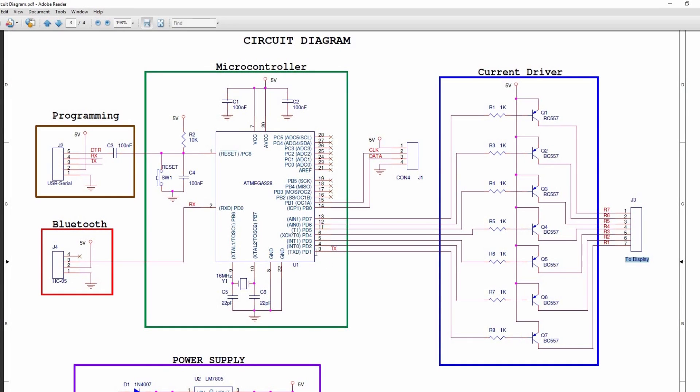The bluetooth module is connected to the UART receive pin. Display data pins are connected to the port D through the current driver. The control pins, that is data and clock, are connected to the port PB0 and PB1.